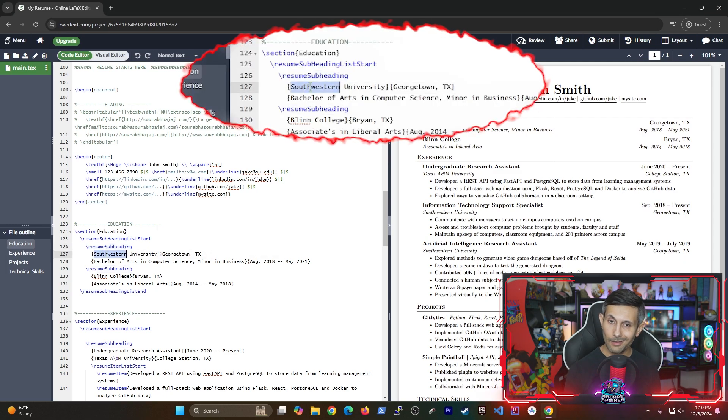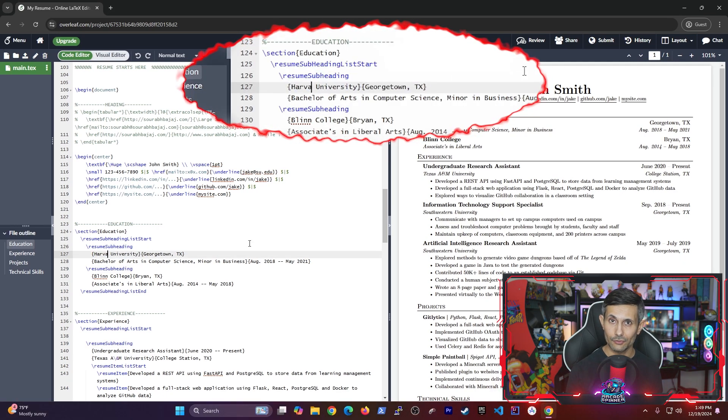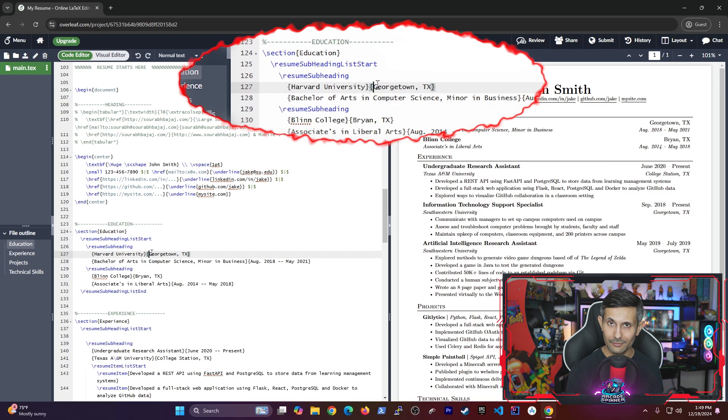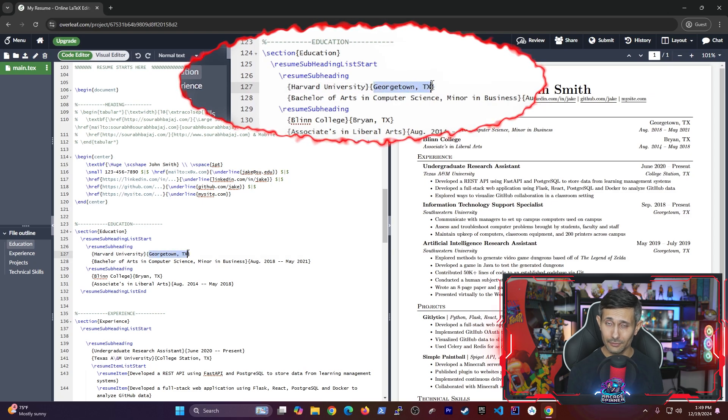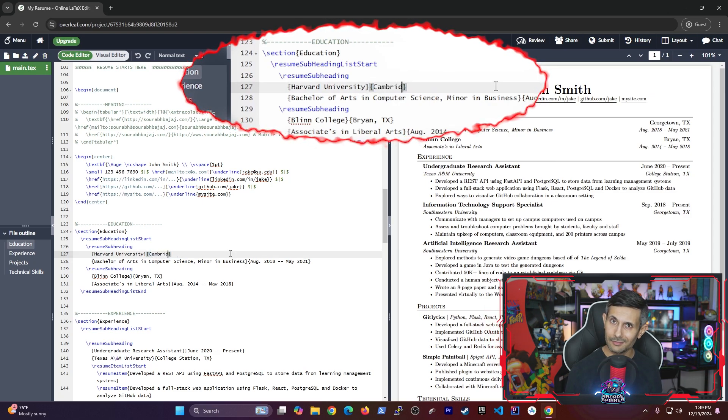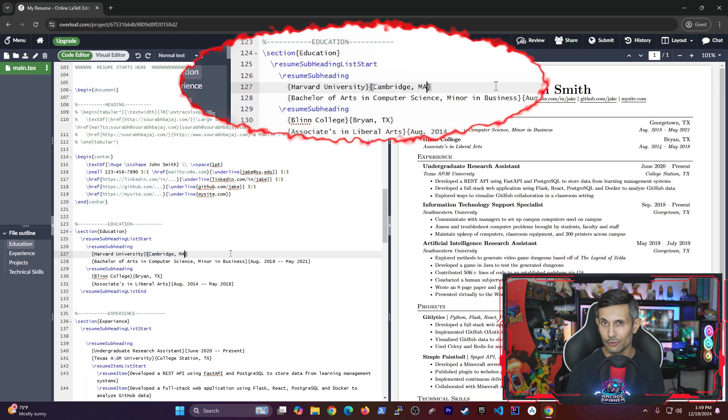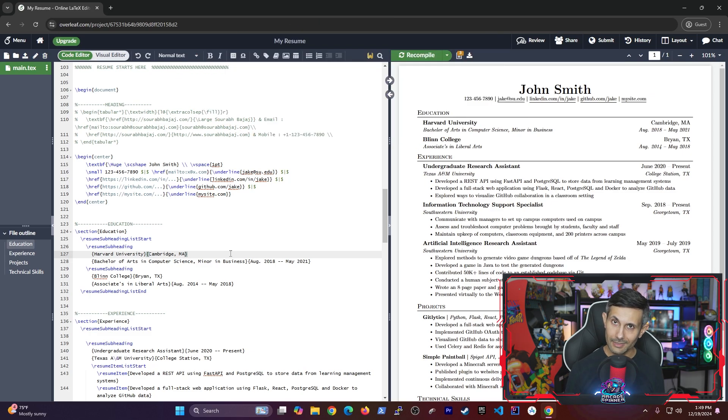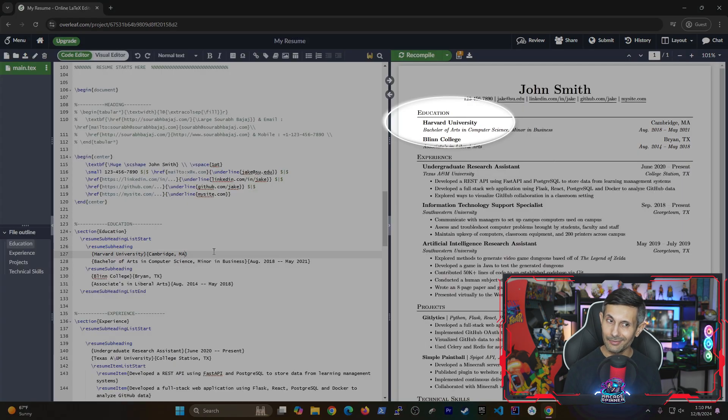Next, let's try updating the education section. So I'm gonna change Southwestern University to Harvard as well as this location which should be Cambridge, Massachusetts. So I'll save again to see the changes and this one was pretty simple.